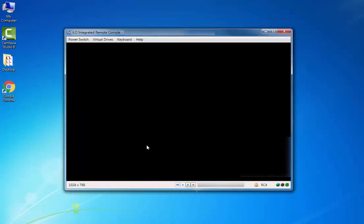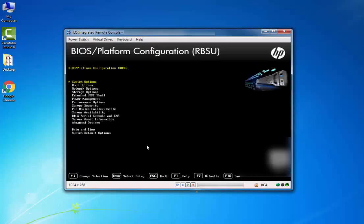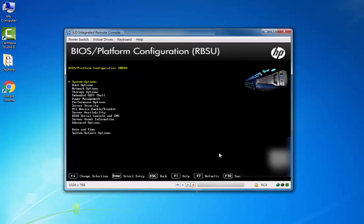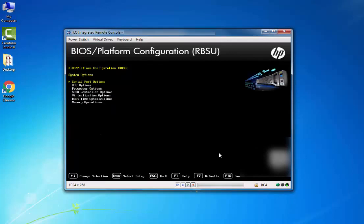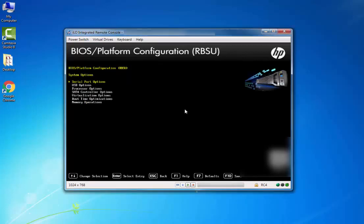From the BIOS Platform Configuration, please select System Options and press Enter. Select USB option and press Enter.